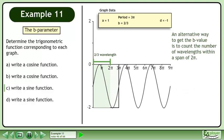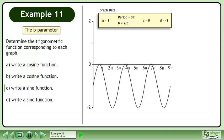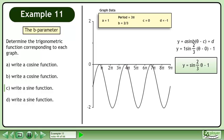An alternative way to get the b value is to count the number of wavelengths within a span of 2 pi. We have not covered the c value yet, so just use 0. Plug the a, b, c, and d parameters into the sine formula. The function is y equals sin(2/3 θ) minus 1.